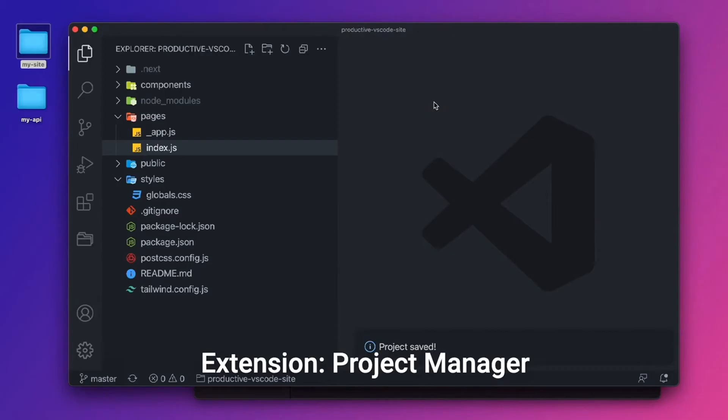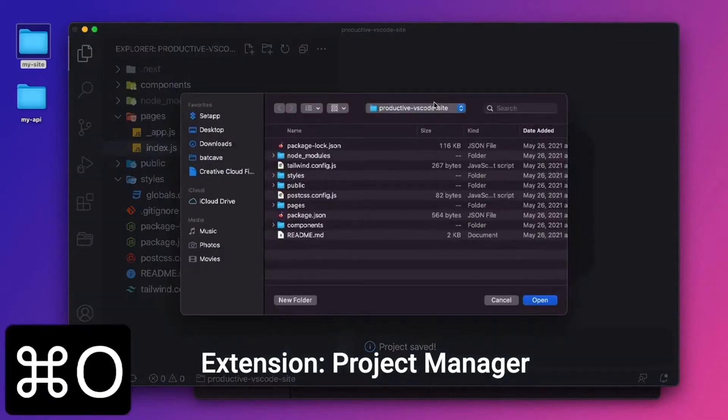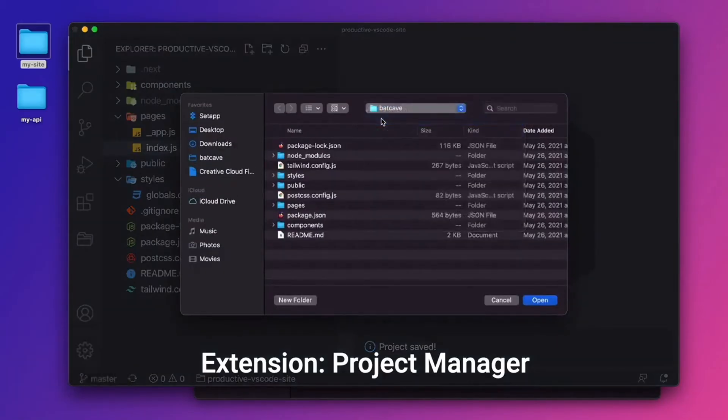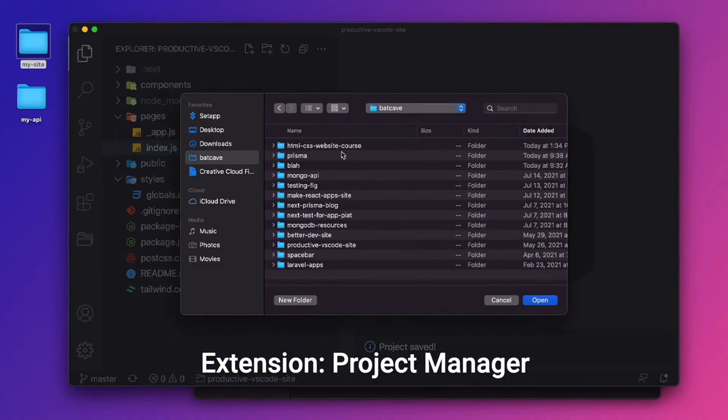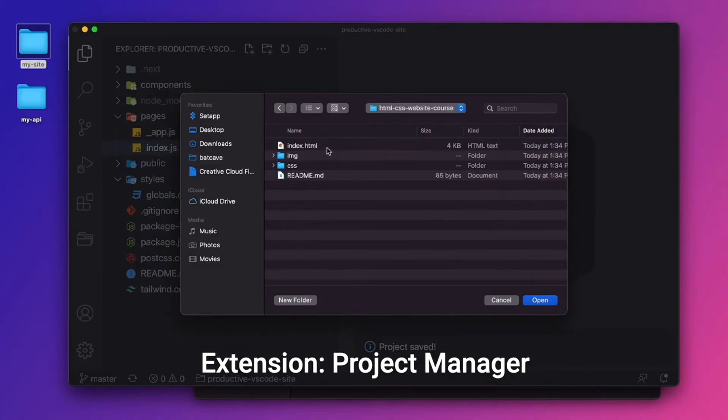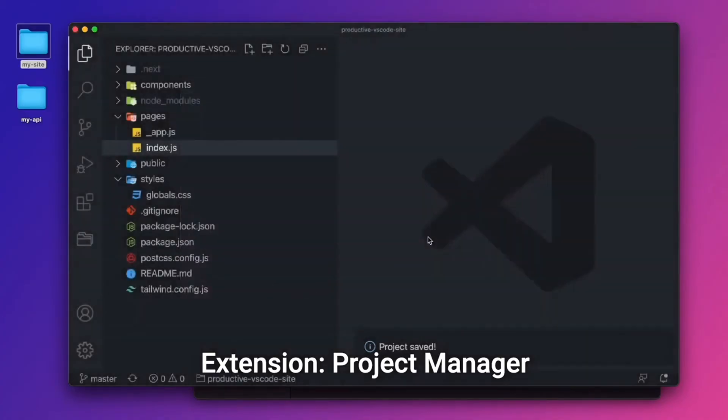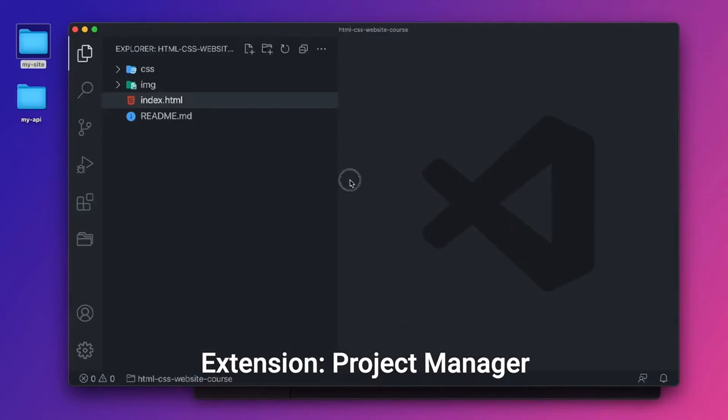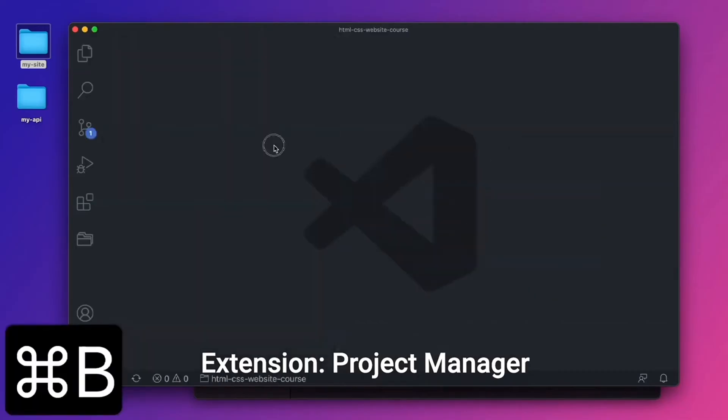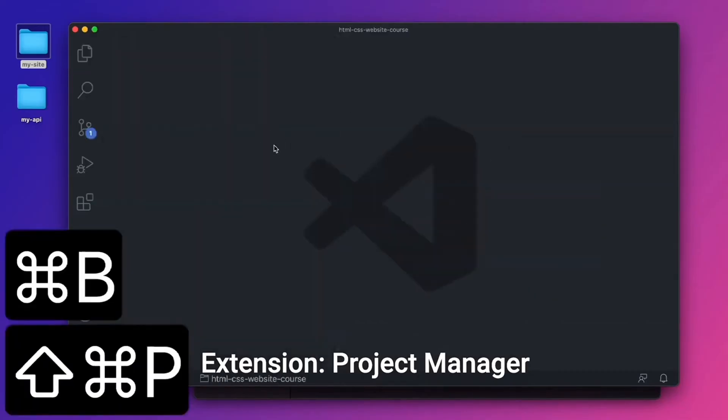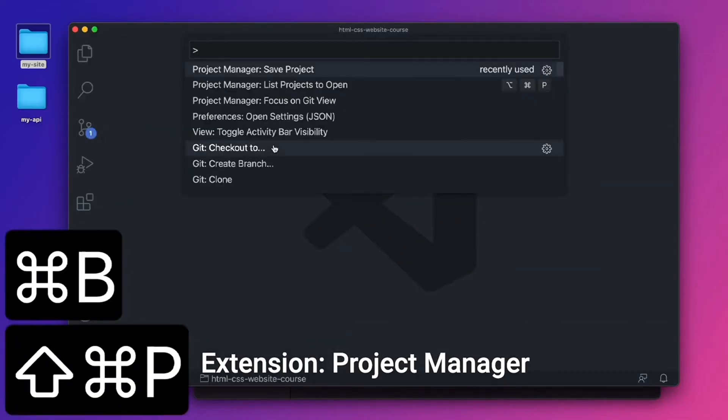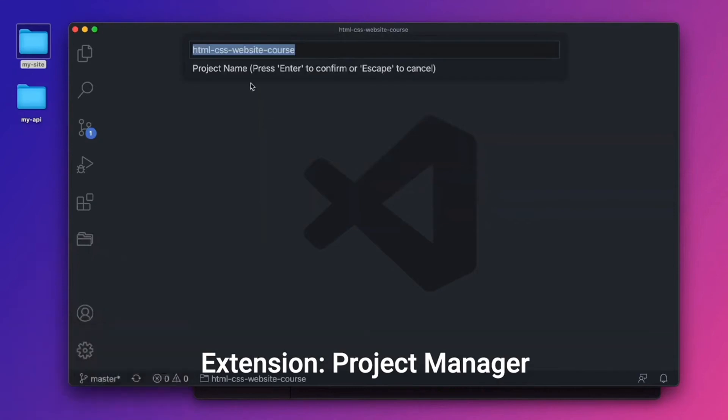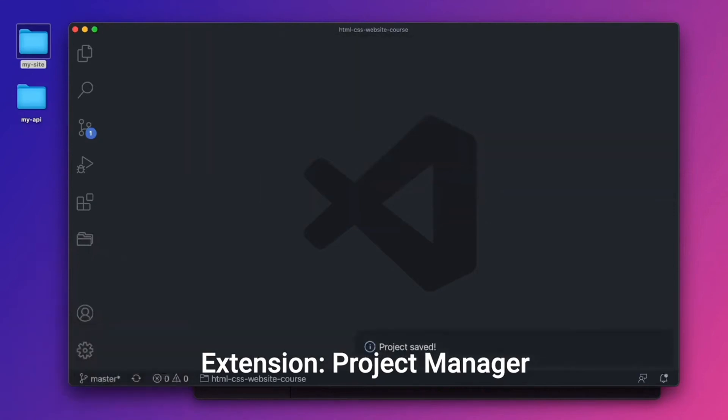Now let's say we opened up a different project. Let's go back one to the Batcave folder. Let's say we wanted to open up the HTML CSS website. I'll click open. Now we've opened up this folder in VS Code. I'll do command shift P, save project. And I'll save it as the folder name.